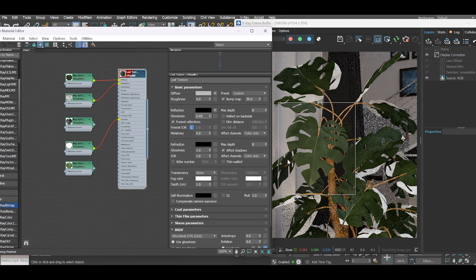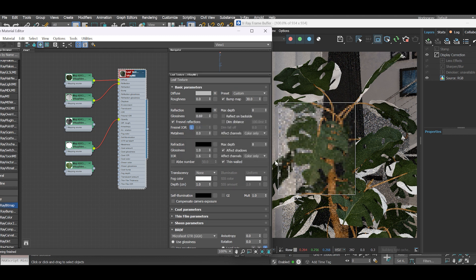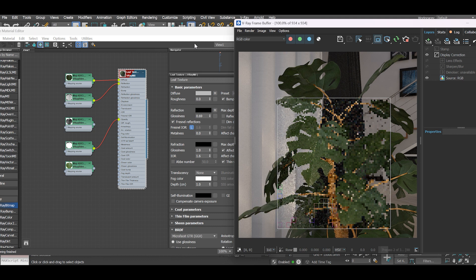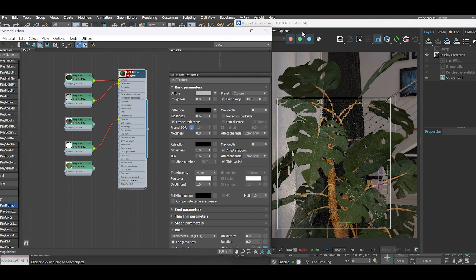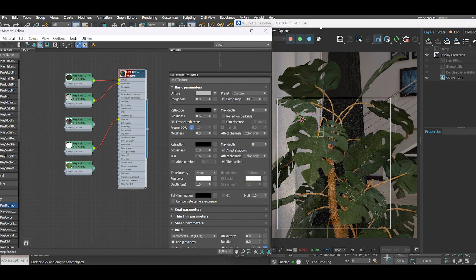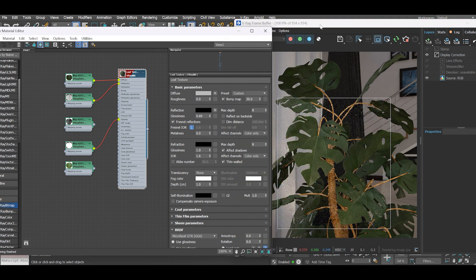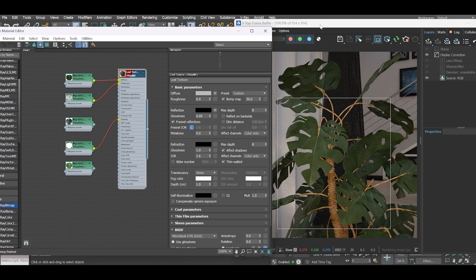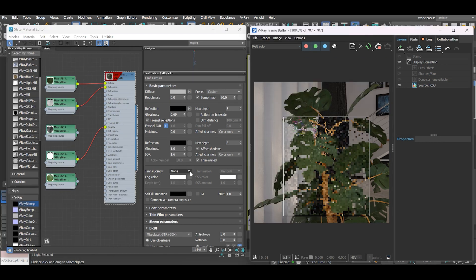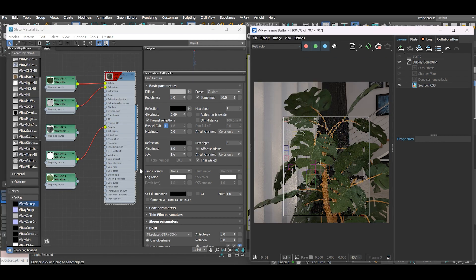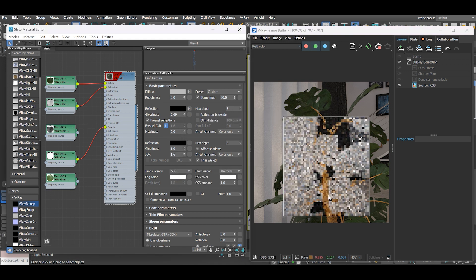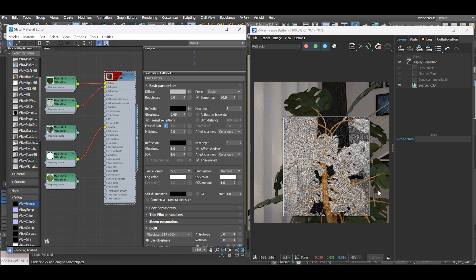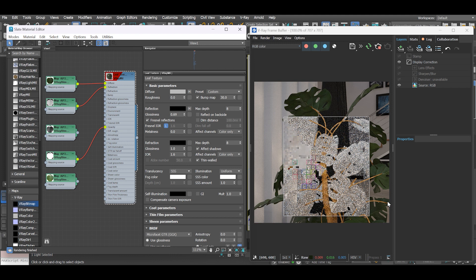Begin by enabling thin-walled slot. Then select the SSS mode under translucency, which stands for subsurface scattering.